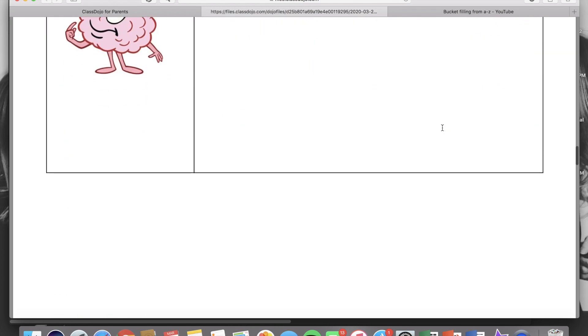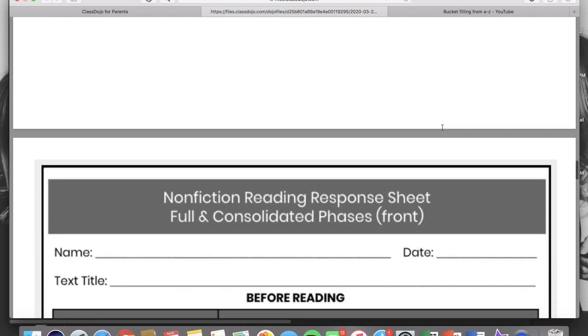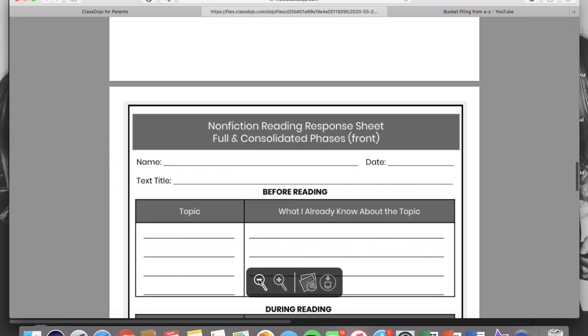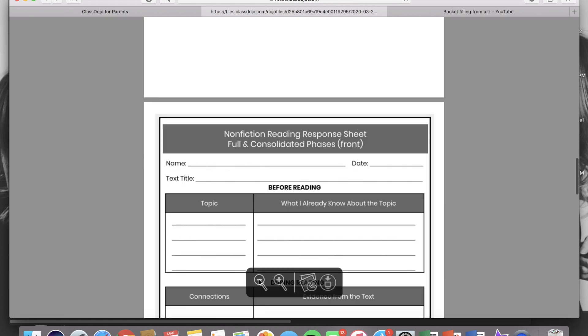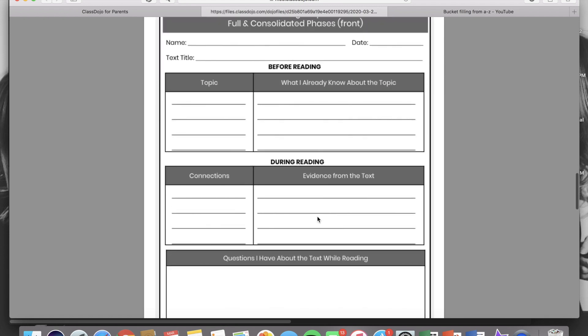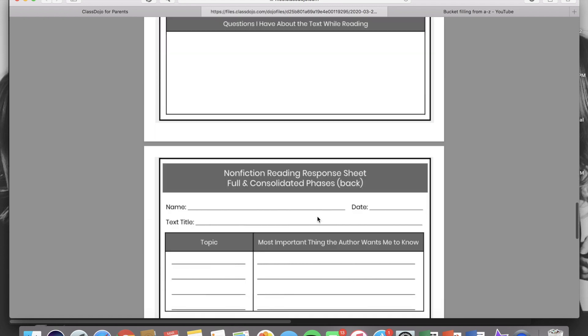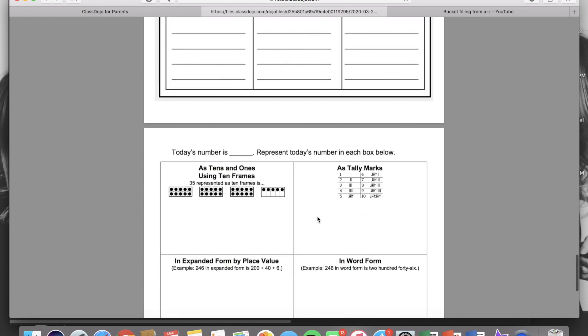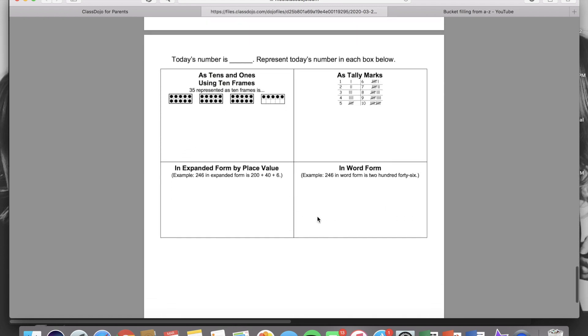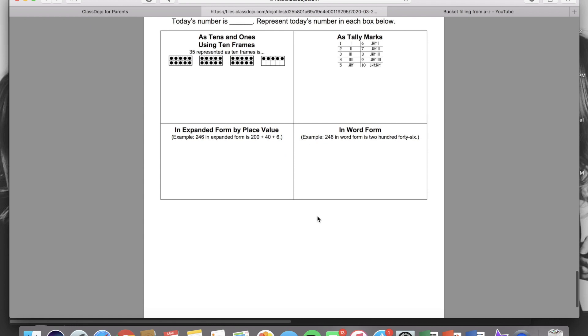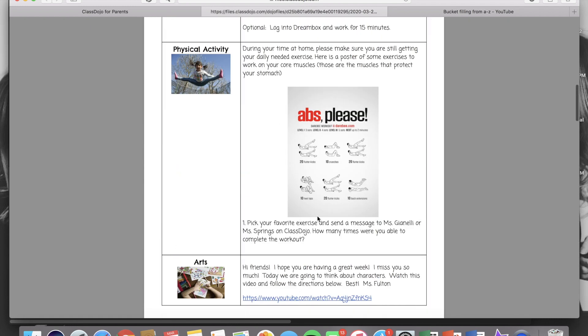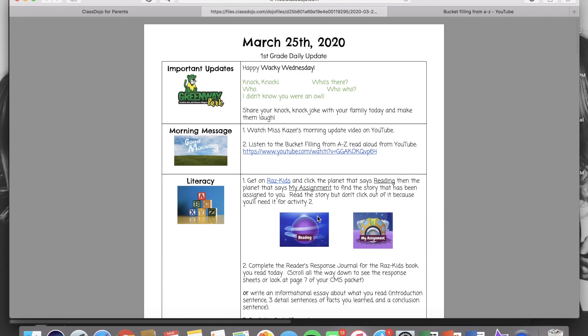If you didn't you can scroll all the way down to the end of the agenda and right here I will have a PDF version of the same exact page. So you can either print that off or you can just look off of there and complete the activity on a separate sheet of paper.